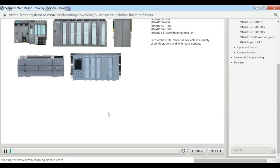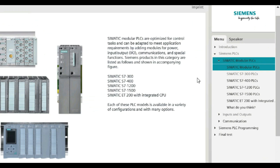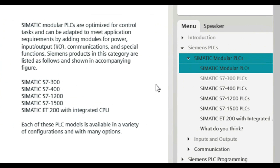PLCs are optimized for control tasks and can be adapted to meet application requirements by adding modules for power, inputs and outputs, communications, and special functions.